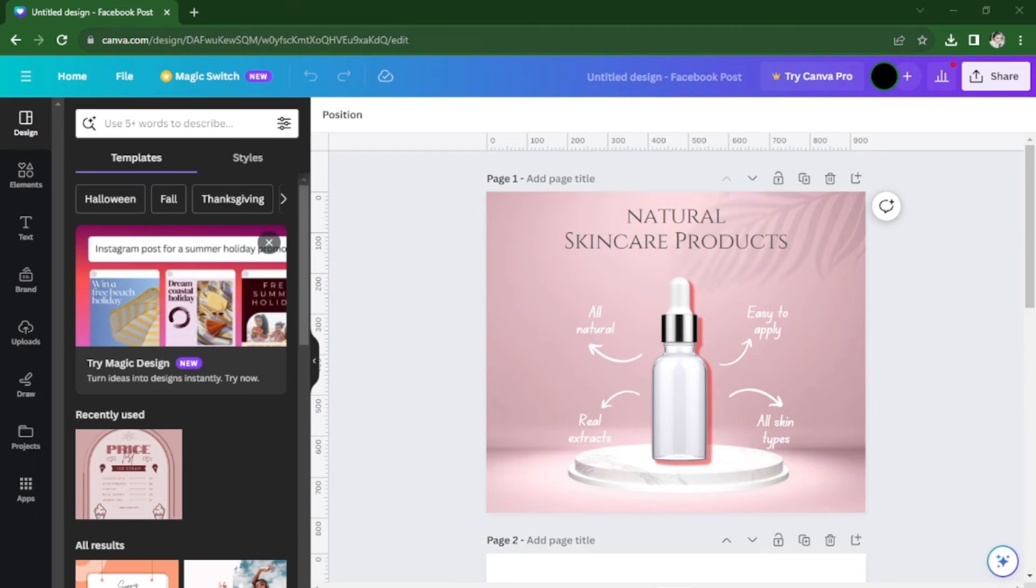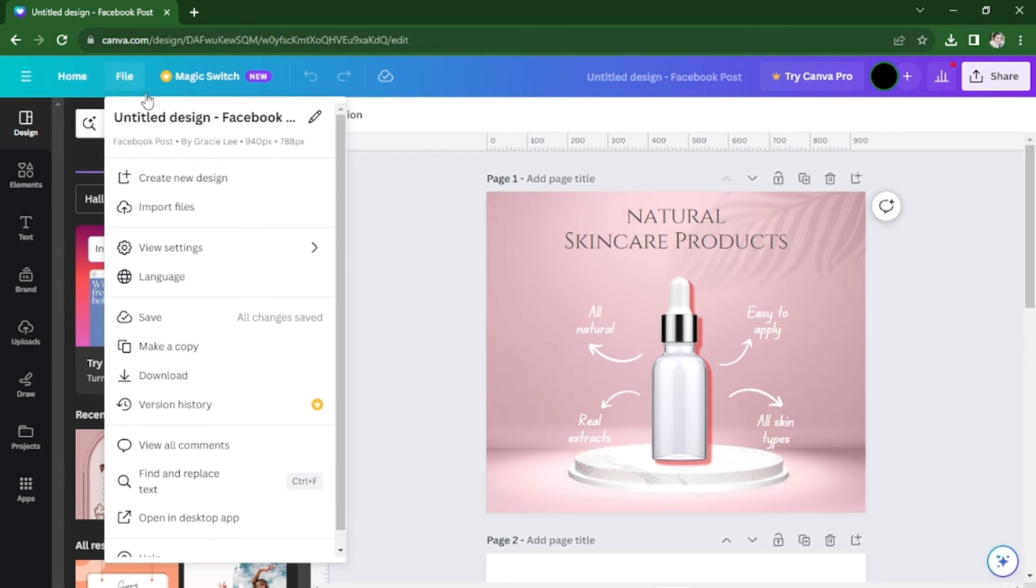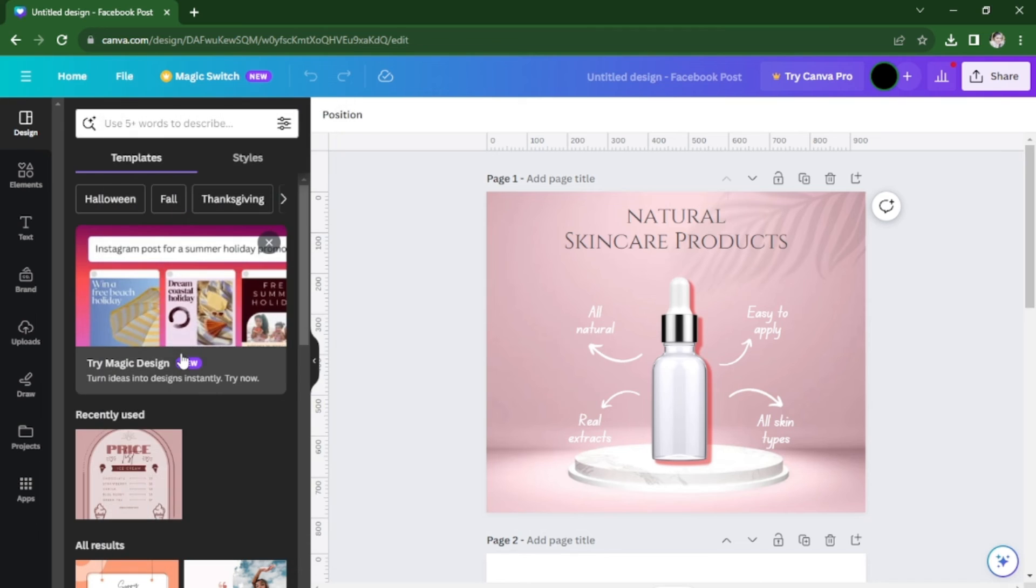From the toolbar above, click on file and select make a copy.